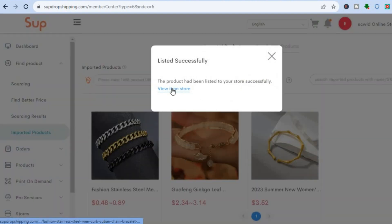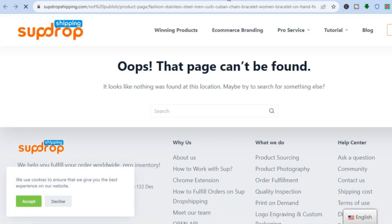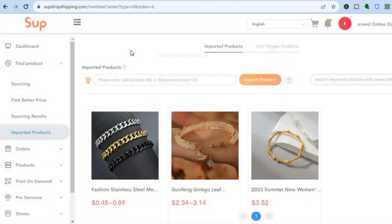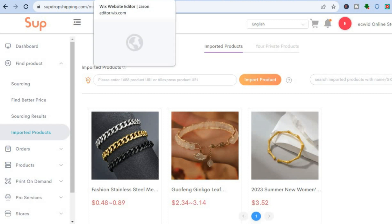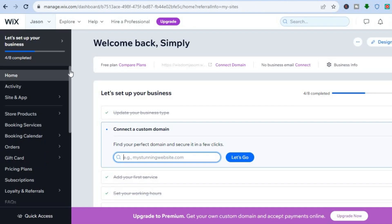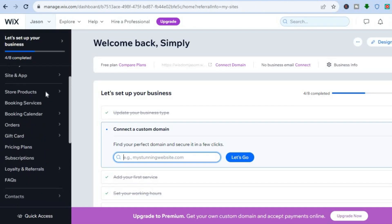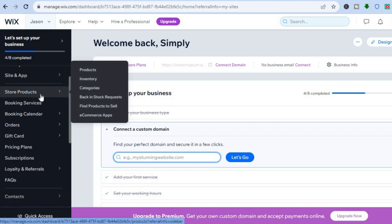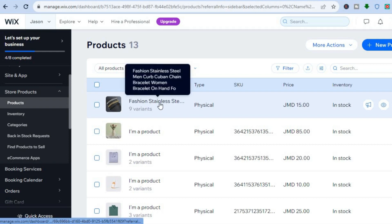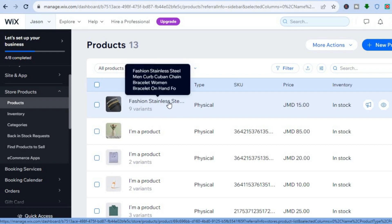If you tap on View It on Store you'll be redirected to the store page. Going back into Wix, on your Wix dashboard go to the left-hand menu option, hover over Store Products, and select Products. You can see right here that the product has now been added to the store. Hope you found this tutorial helpful — if you did, be sure to hit the like button and subscribe.